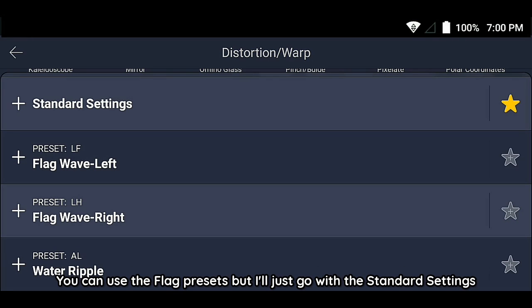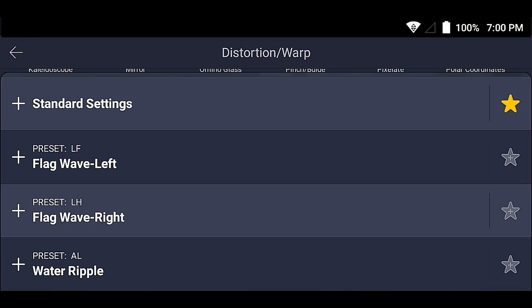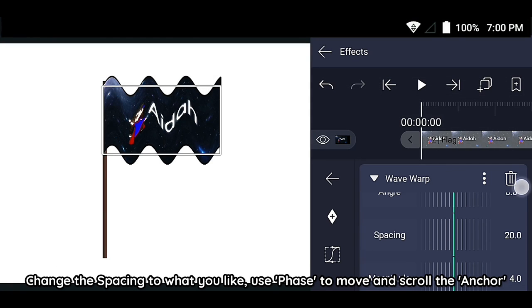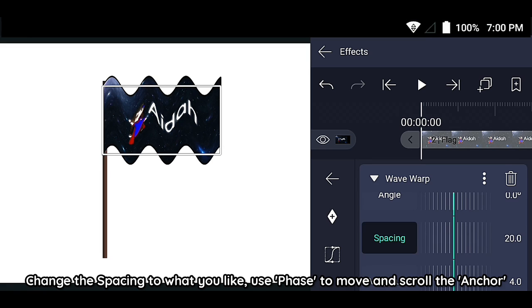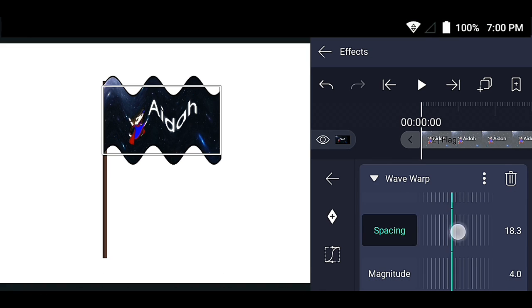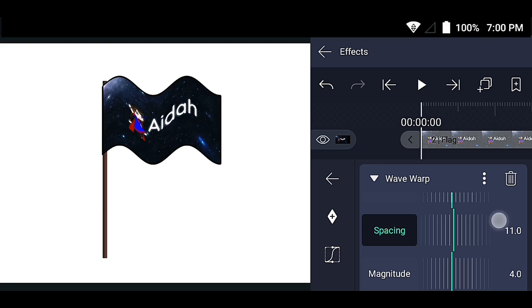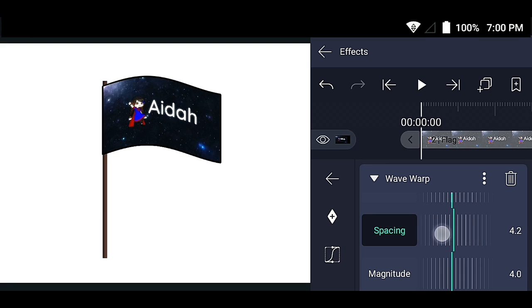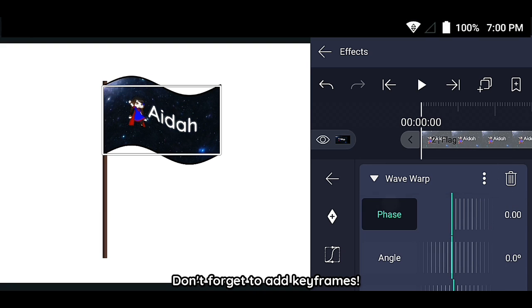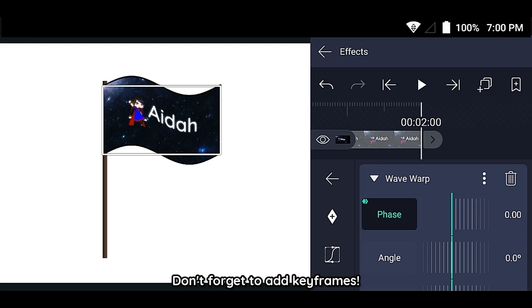You can use the flag presets, but I'll just go with the standard settings. Change the spacing to what you like, and use the face tool to move and scroll the anchor. Don't forget to add keyframes!